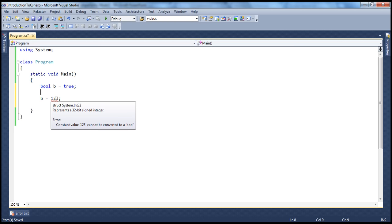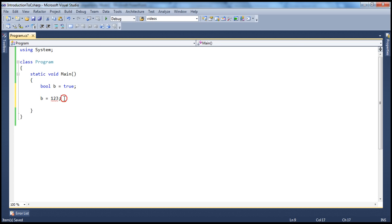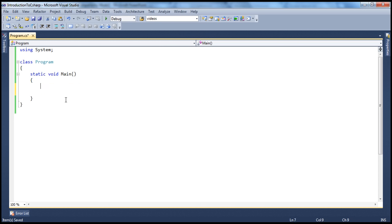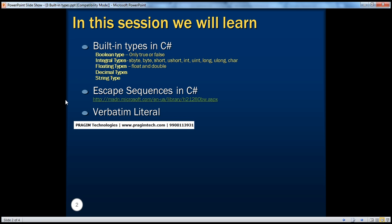In C or C++, a boolean data type usually contains 0 or any other number — 0 means false, and any other number means true. But in C#, strictly a boolean variable can hold either true or false only.